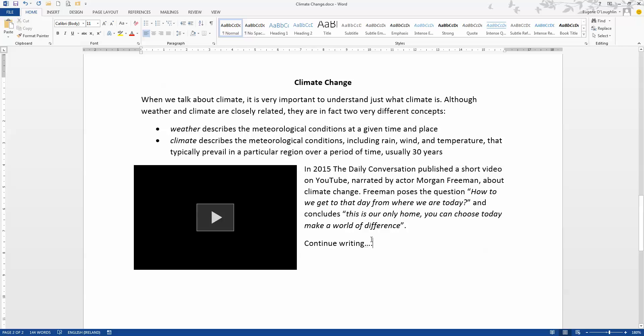So that's how you make your document a little bit more interactive by embedding a YouTube video into a Word 2013 document. I hope you found this video useful. Thank you for your attention.